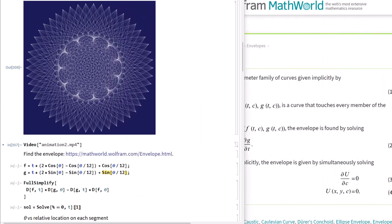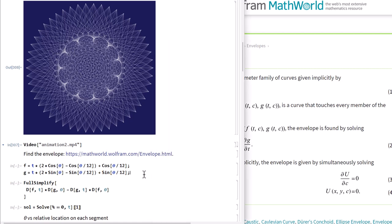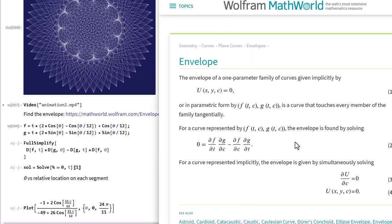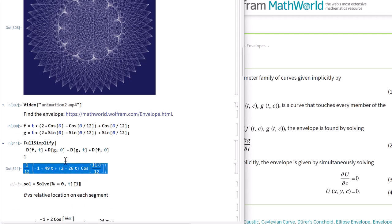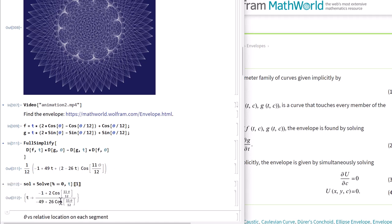We compute the partial derivative of f with respect to t times the partial of g with respect to the parameter c, minus the partial of f with respect to c times the partial of g with respect to t — and this is the equation we solve. Using the partial derivative operators, we solve for t in terms of theta.